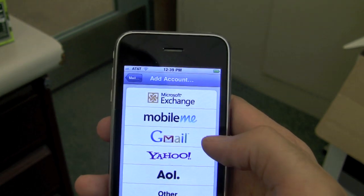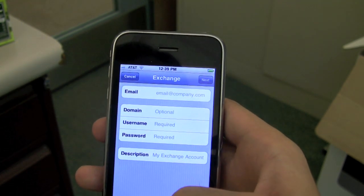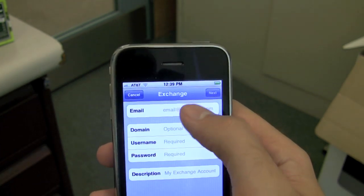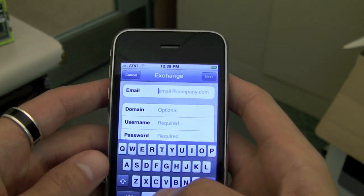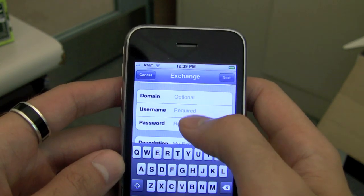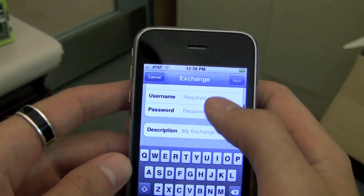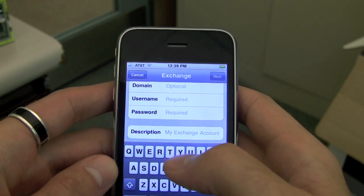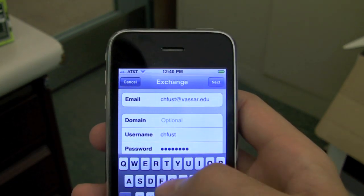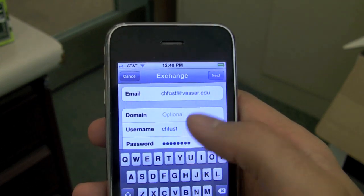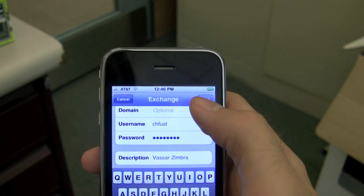I will tap on Microsoft Exchange, and I'll type in my email address, my username and password. Don't put anything in domain. And I'll just put in a description too — it'll just be Vassar Zimbra. So I've got my account information entered in.